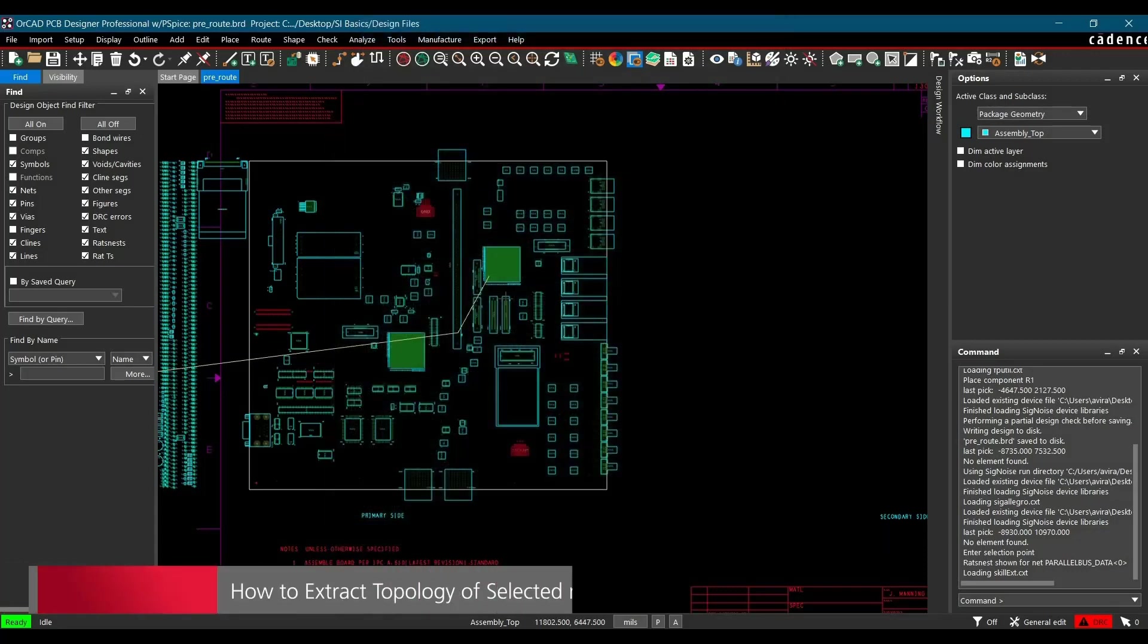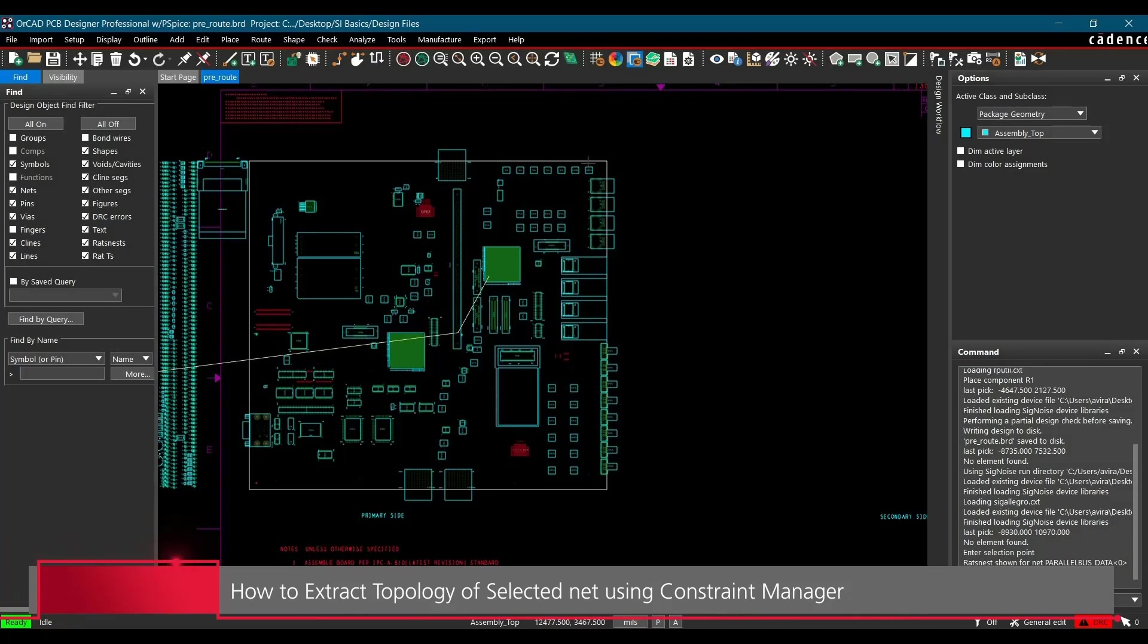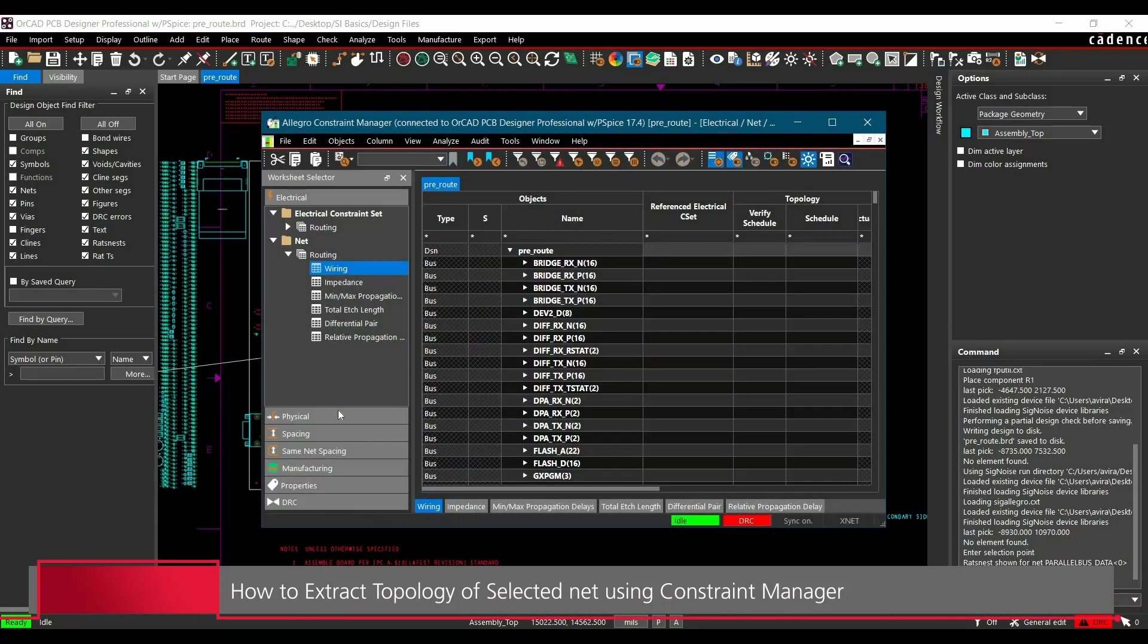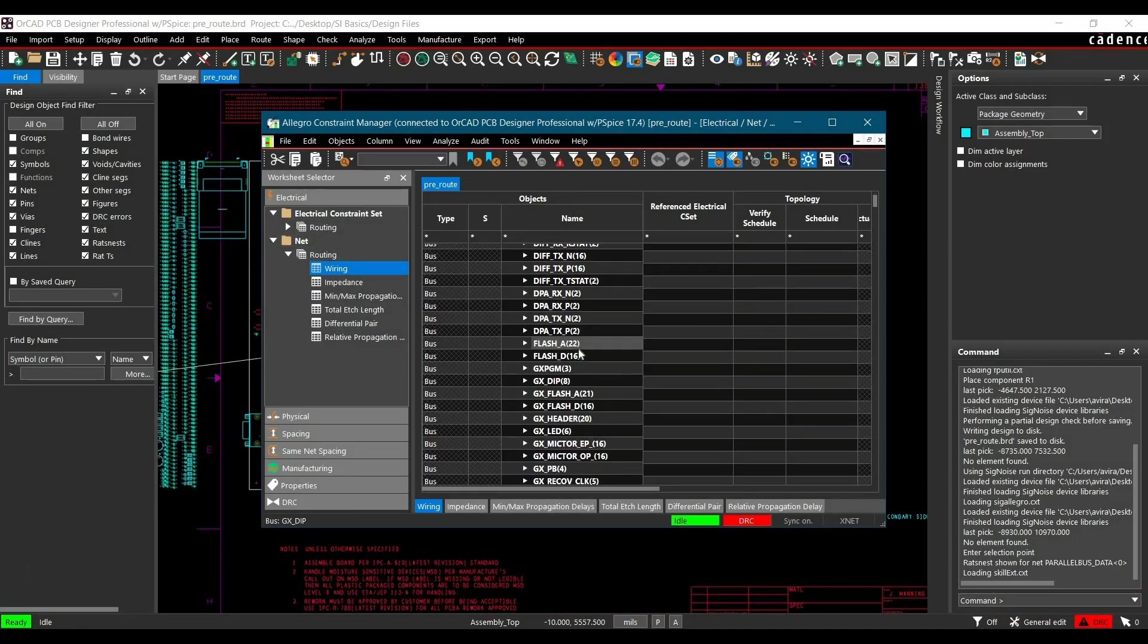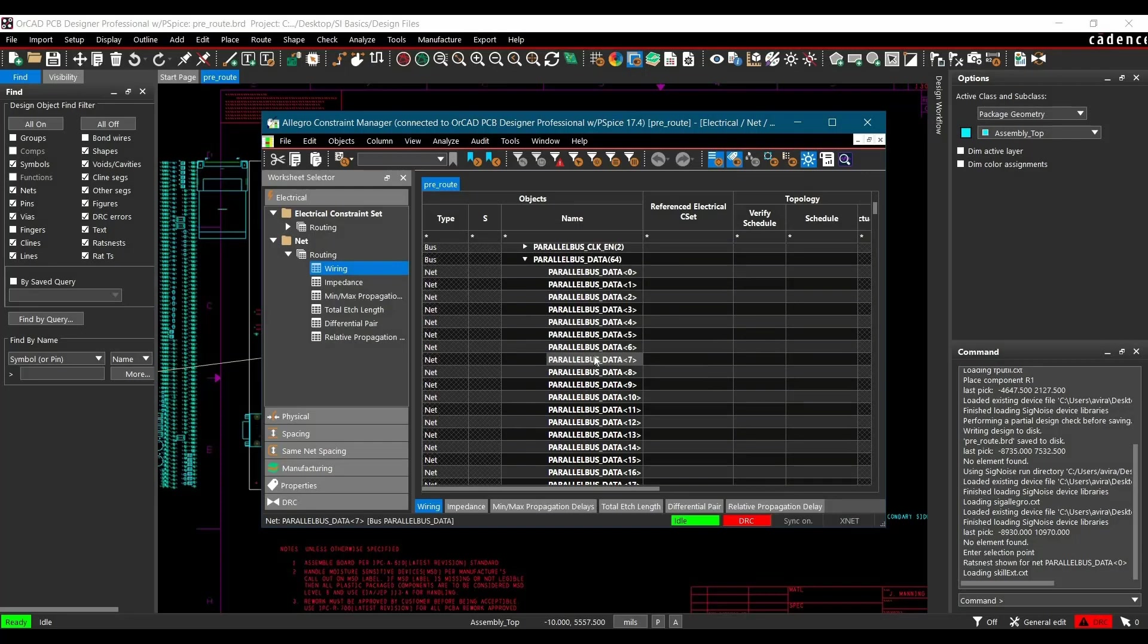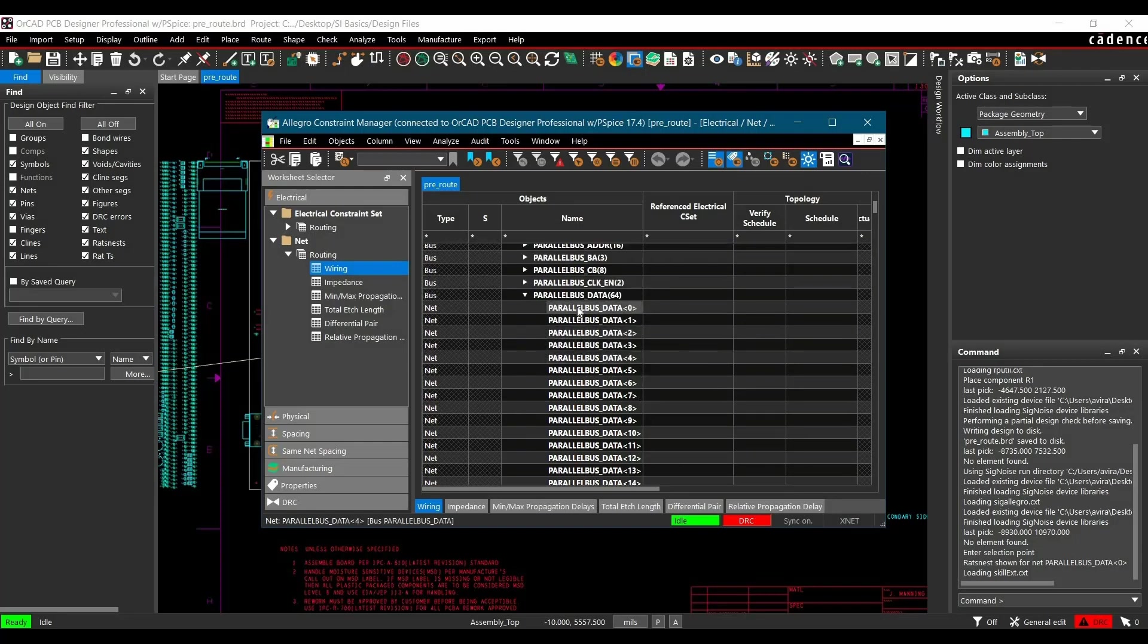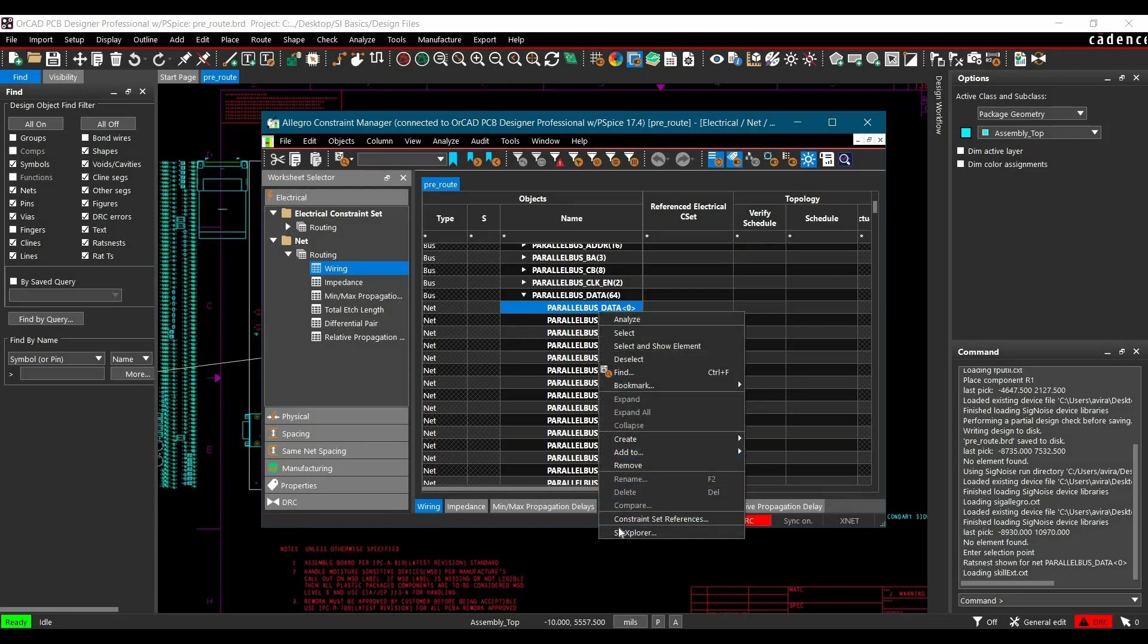Now we are ready to extract topology in the Topology Explorer or SIG Explorer. To do that, again we have to open Constraint Manager. And here we have to select Electrical Wiring and find out the net that we are going to simulate. So in our case, we are going to simulate for parallel bus data 0. So let's select that, right click and click over SIG Explorer.